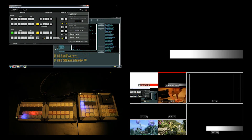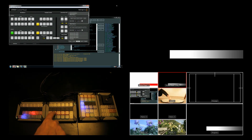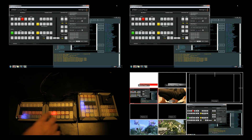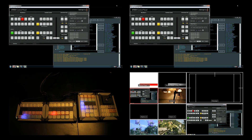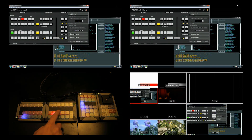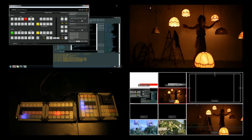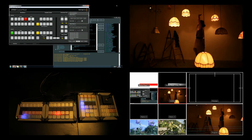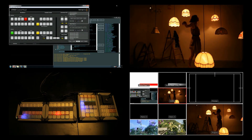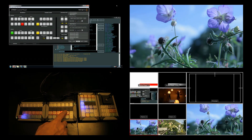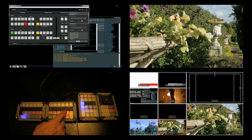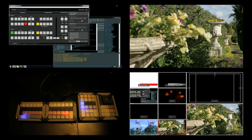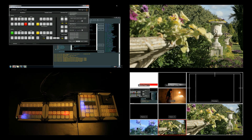Looking at what we've got available to cut between: we have a view of the controlling computer so you can see the Blackmagic software as well as my macros application running in the background. We've got a fashion video that one of our customers kindly allowed us to use for this demonstration. And we've got a couple of very short loops — flowers with a mostly blue background and flowers with a mostly green background — just so we can differentiate what we're looking at.